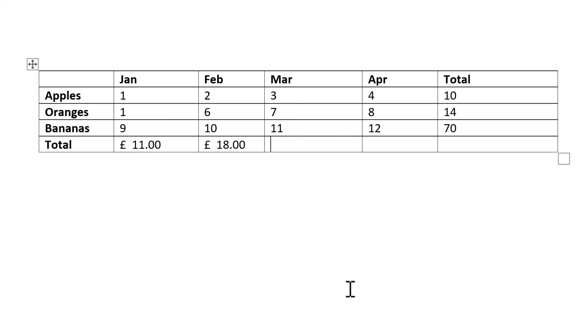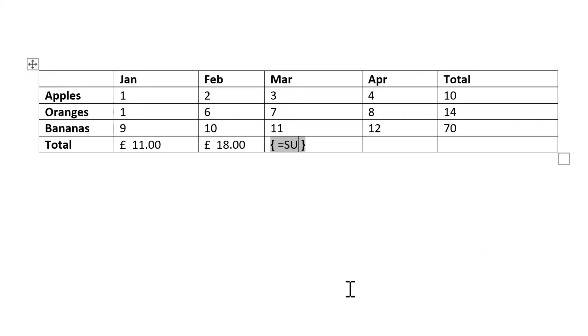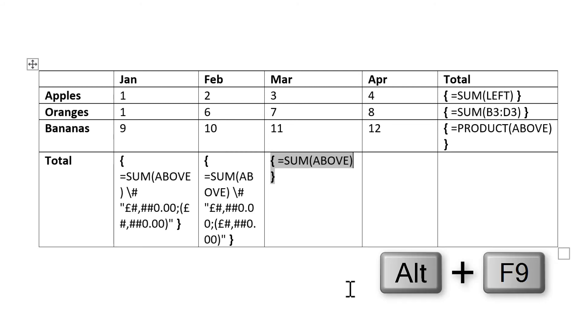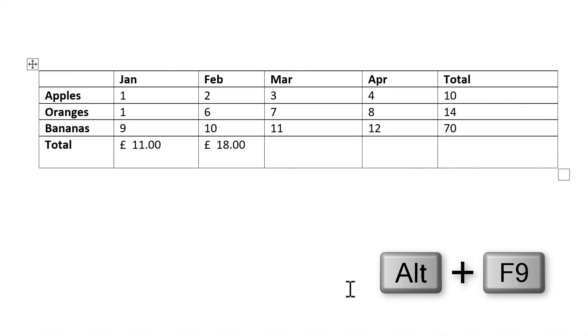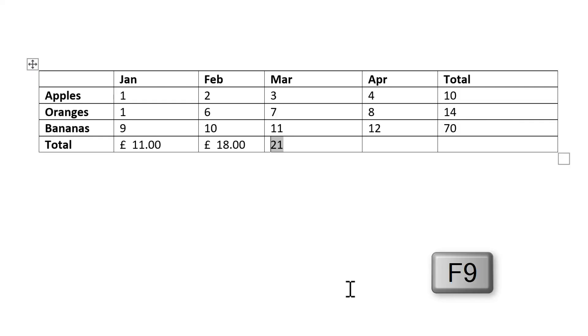Then there's also the keyboard shortcut Ctrl+F9 which will insert the curly brackets for you. Then you can type in whatever formula you like. And now I need to press Alt+F9 twice in order to get back to the numbers. And at the moment this cell is blank. I have to press F9 in order to get it to update and show me the number.